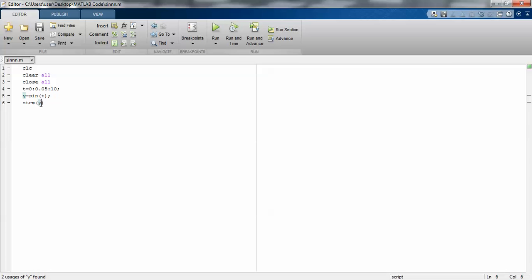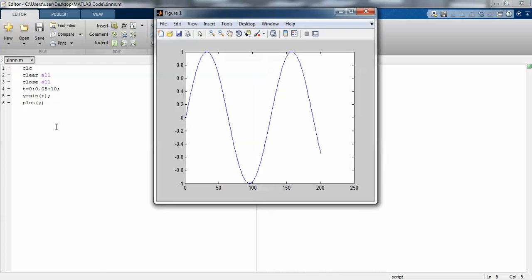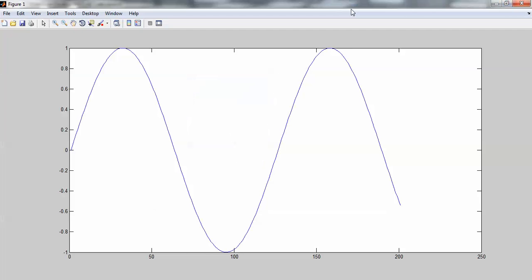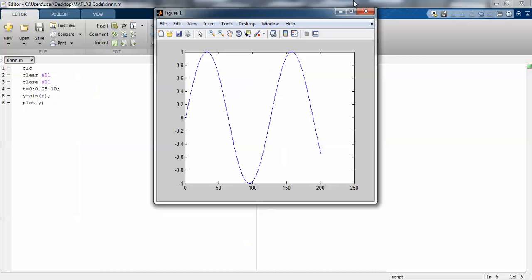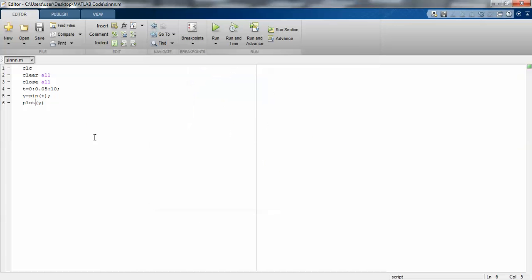I suggest using stem only. If you want to change the color of your plot, you can change it. This is the format to change the color.